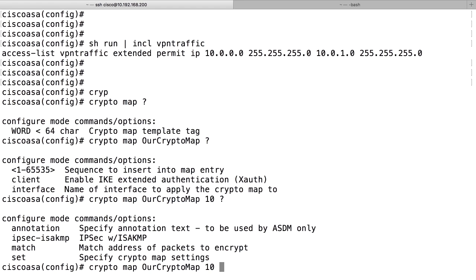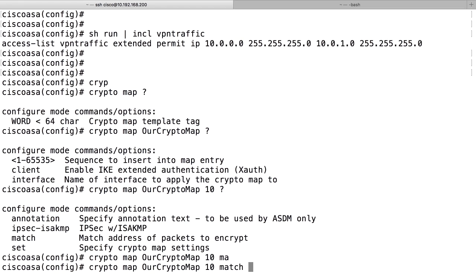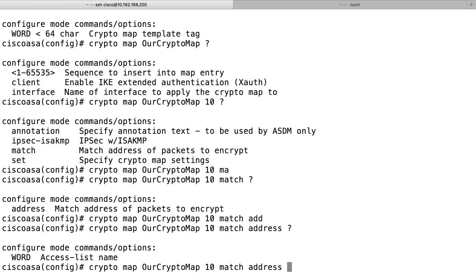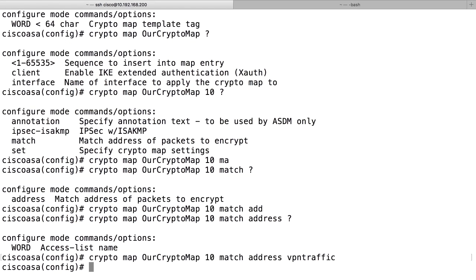And here we tie together different parts of the configuration. First of all, we do match to define the access list. Match address and the access list name, VPN traffic, like that.